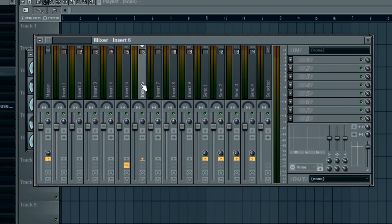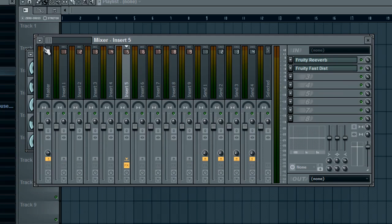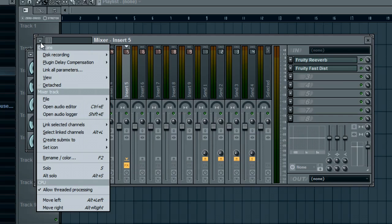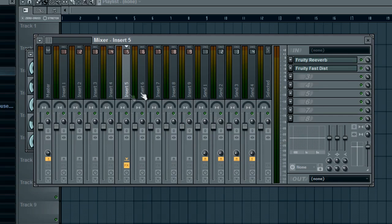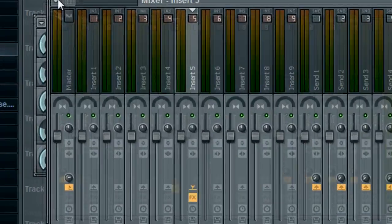So the way you do this is you're going to click this little button right on the left on the mixer insert that you want to save.